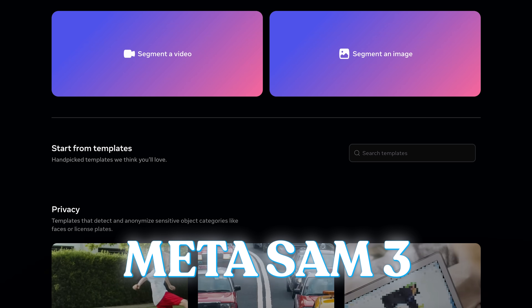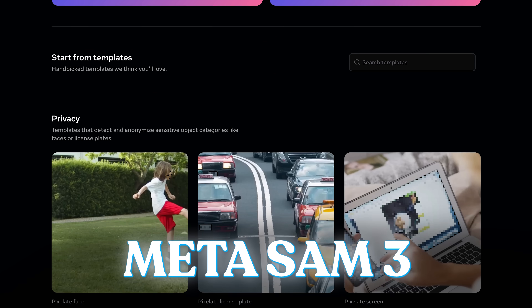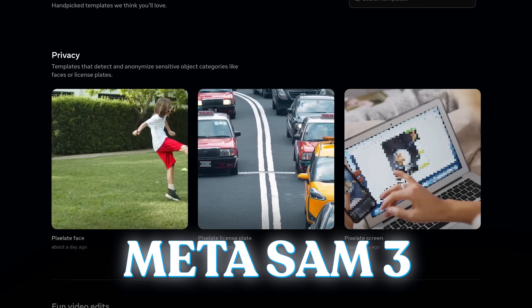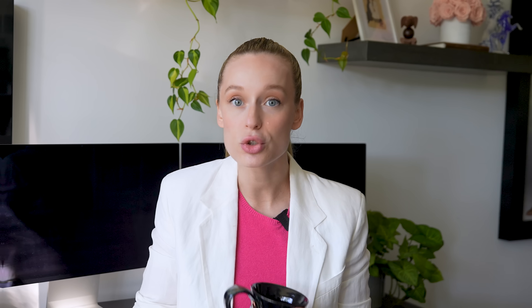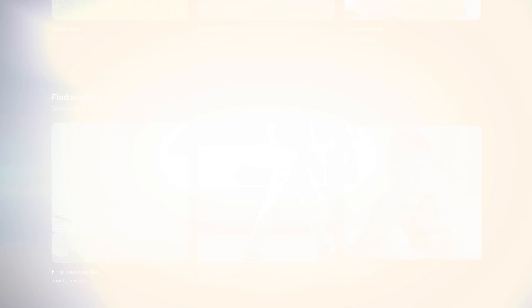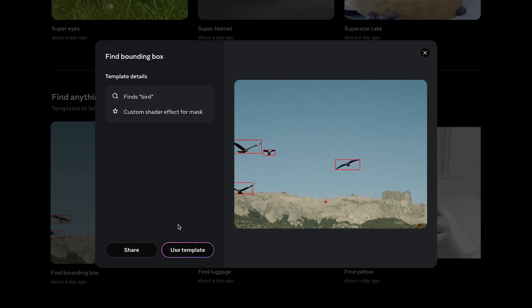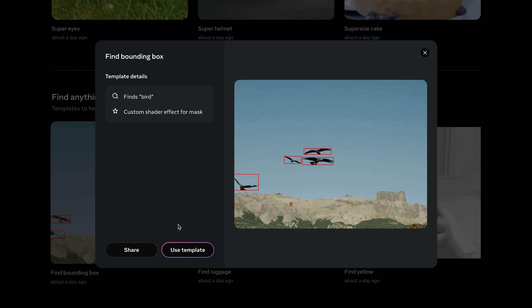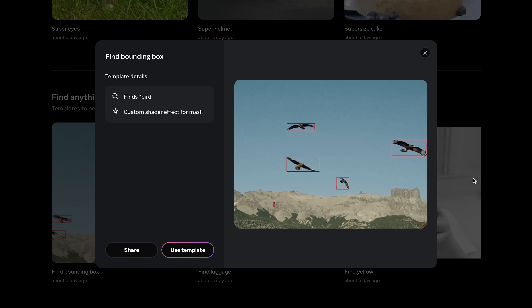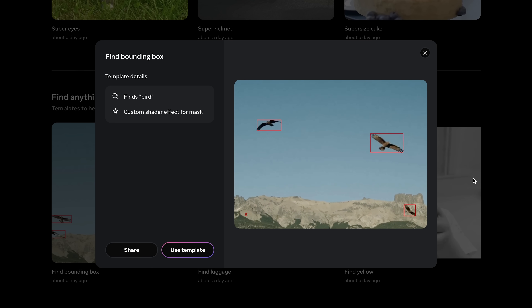But Meta's new AI model called SAM3 changes that. You don't train it, you don't label the data — you just type in a prompt like 'cup', and it tracks that object across your entire video.